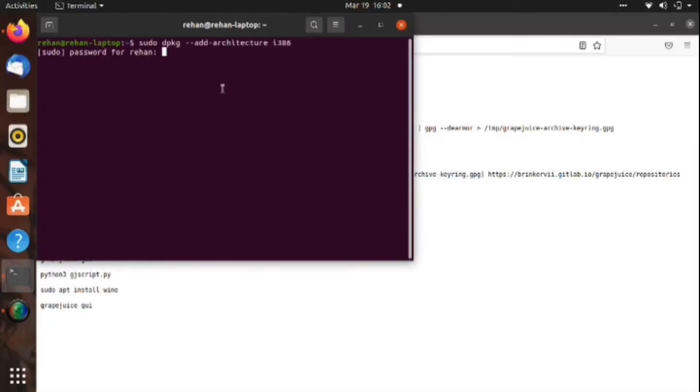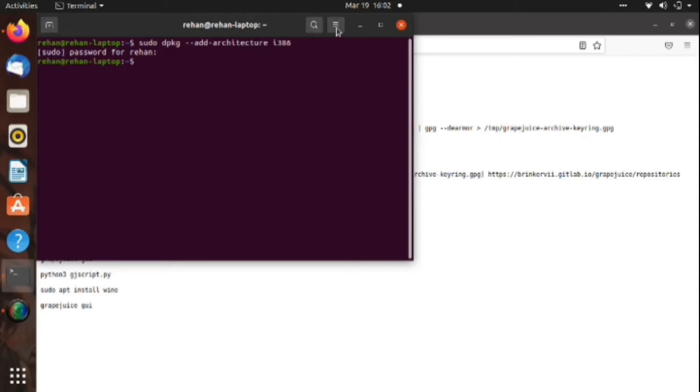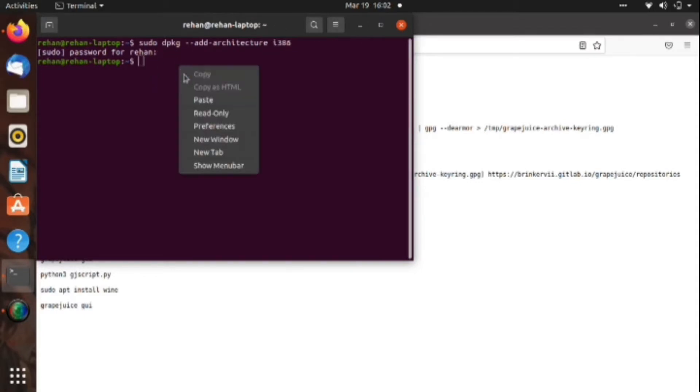First of all, we are inputting the commands to the DPKG architecture. After that, it asks for a password. The password will not be shown as you type because it's for security purposes.